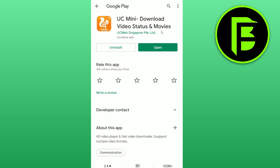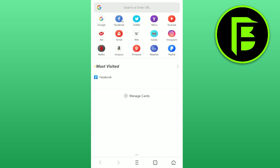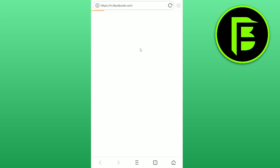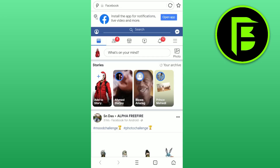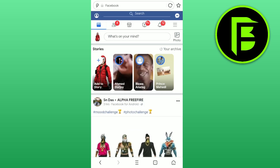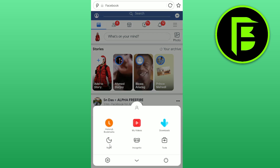After going through all of that process, just install the app and open the UC Mini browser. Here you can see Facebook — click on it, it will load, and your Facebook will be opened. After that, click on the three dots at the bottom middle of the screen.